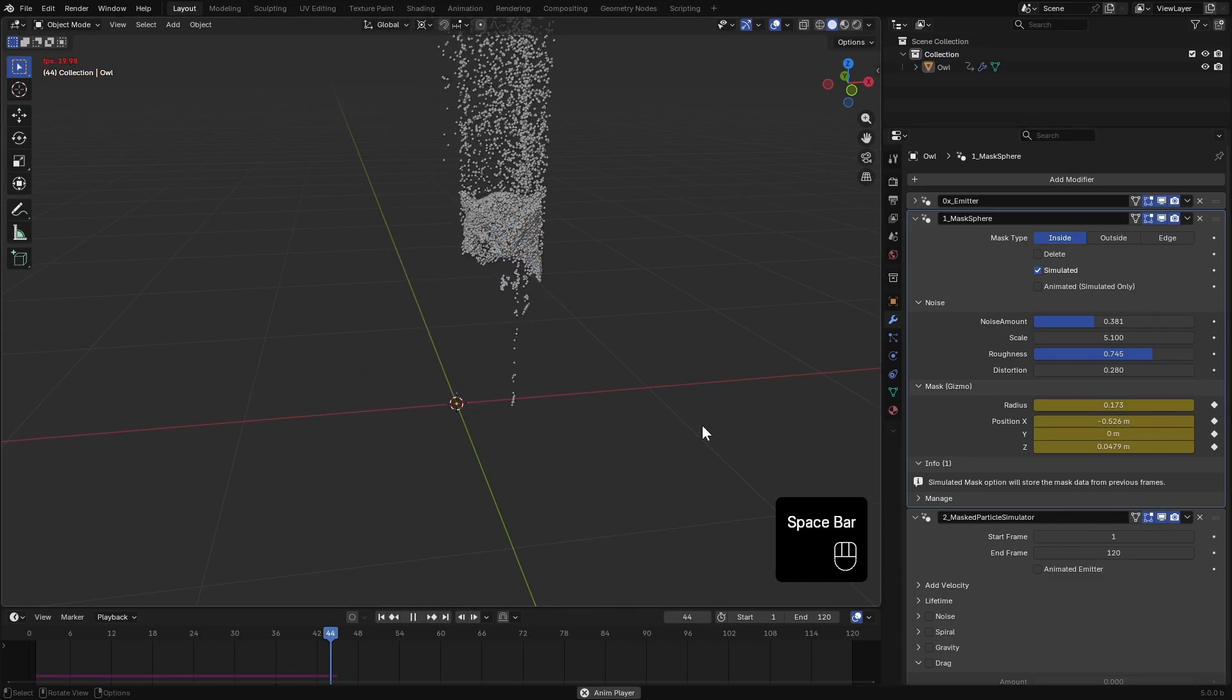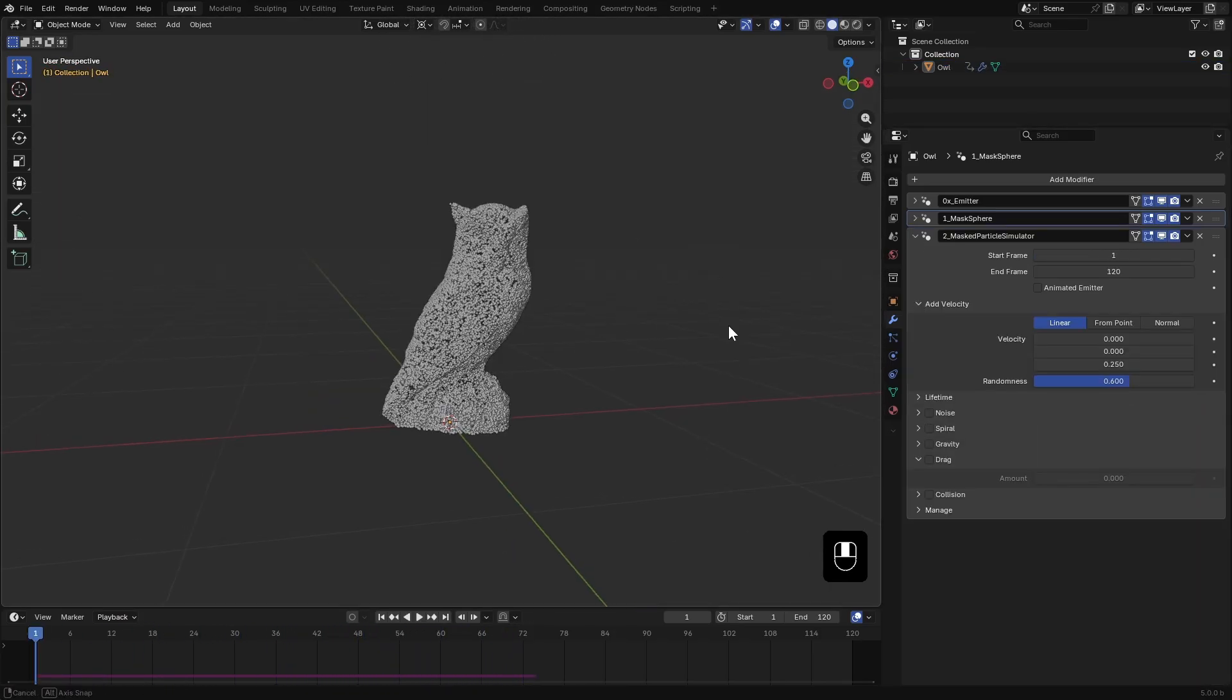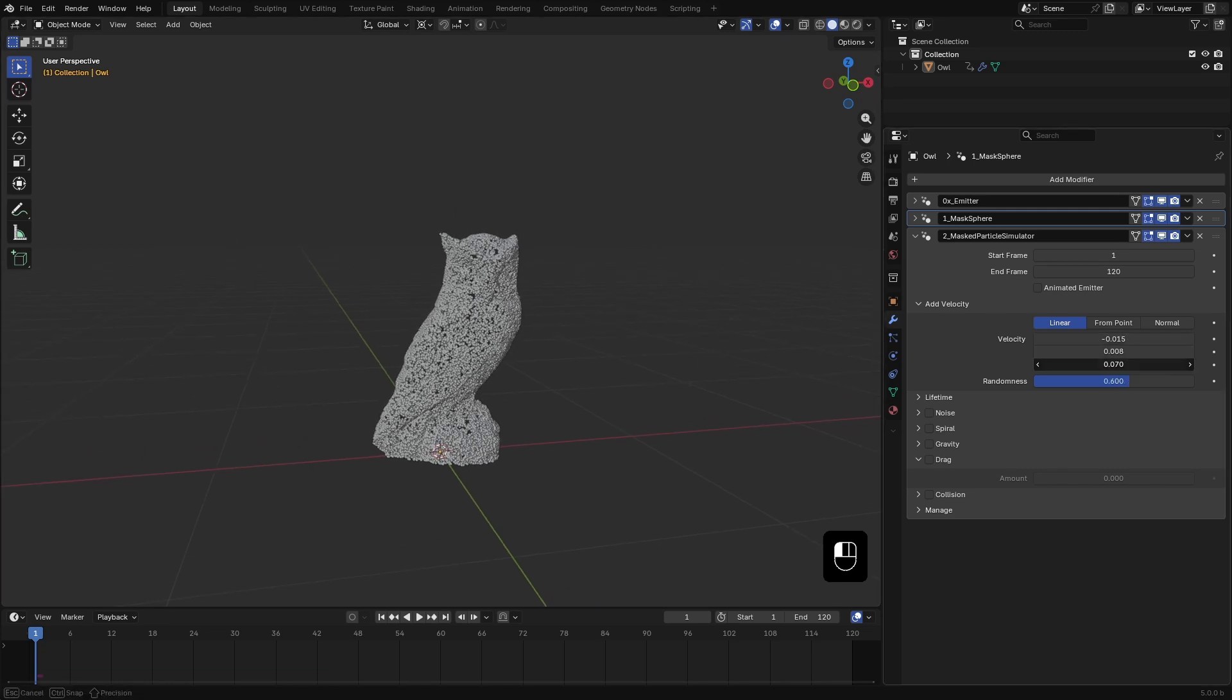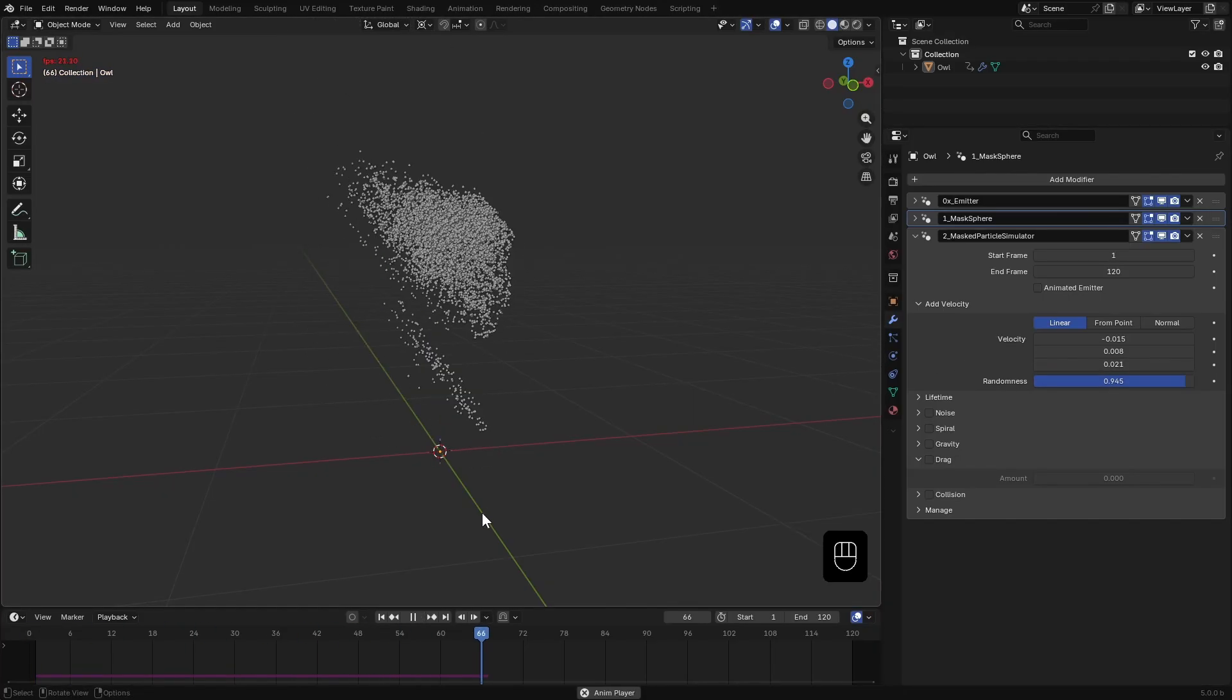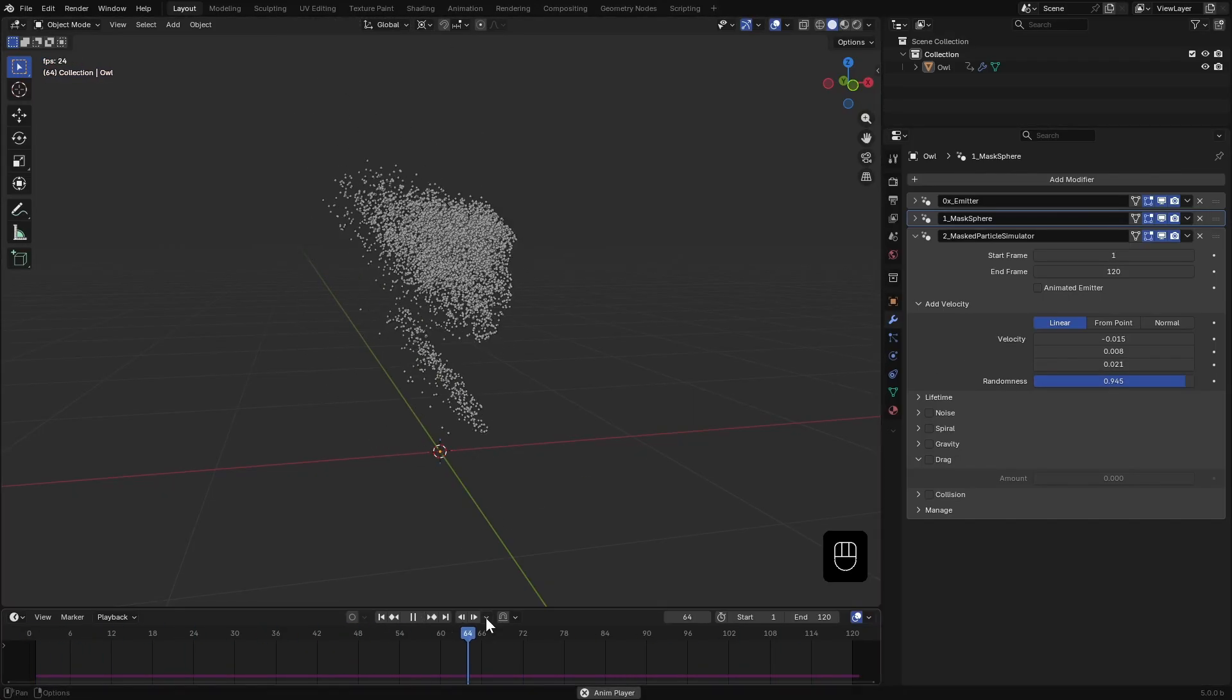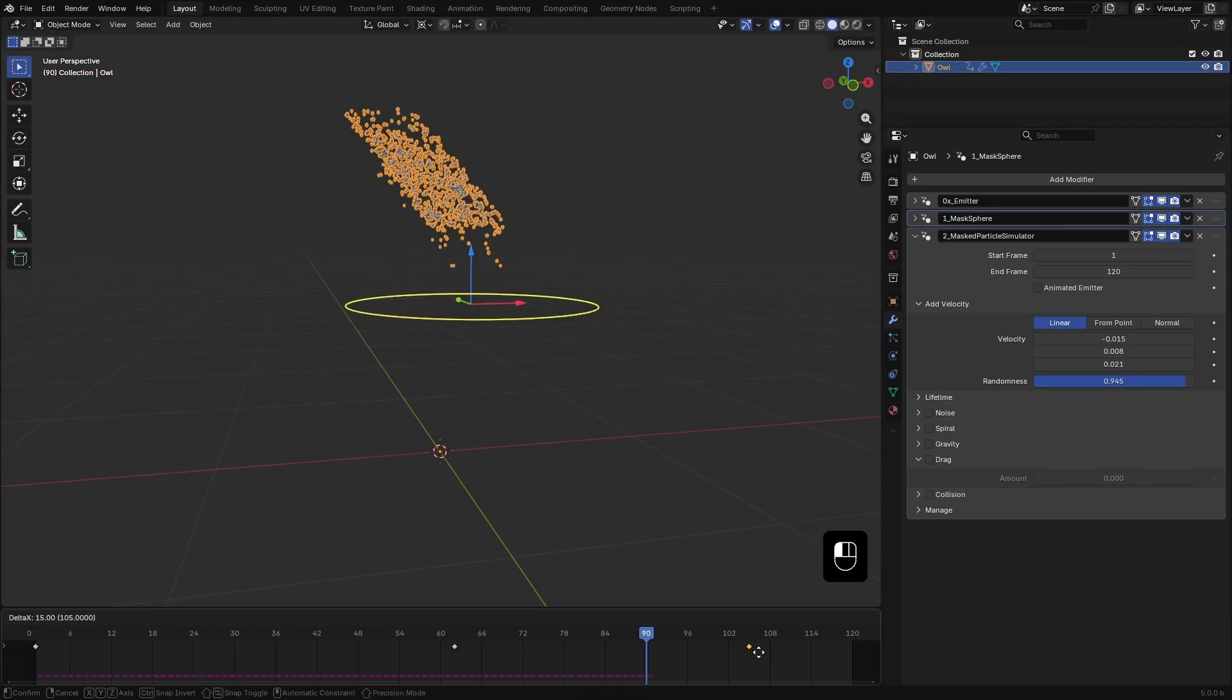Now let's polish the simulation. I want the particles to move slightly upward and to the left. So I'll tweak those velocity values and add a bit of randomness. The disintegration also feels too fast so I'll readjust the mask keyframes.